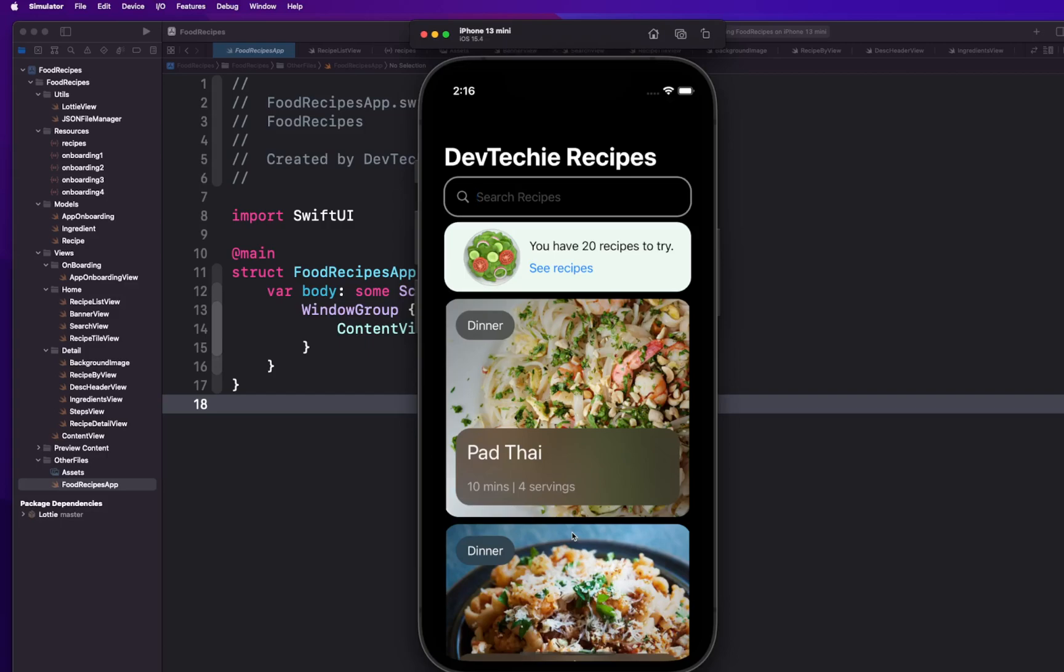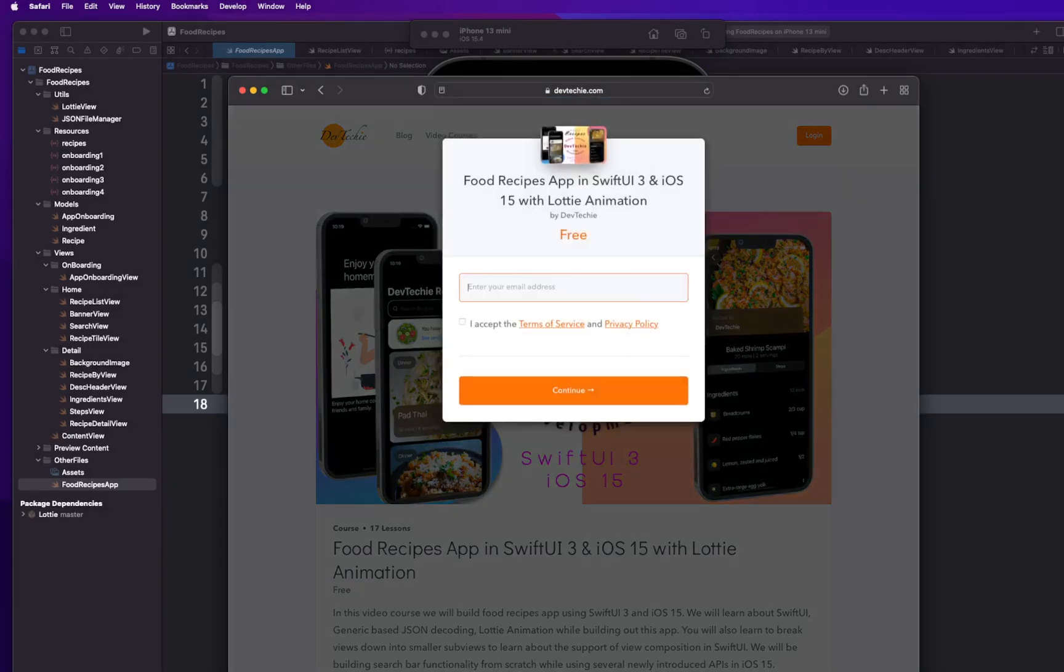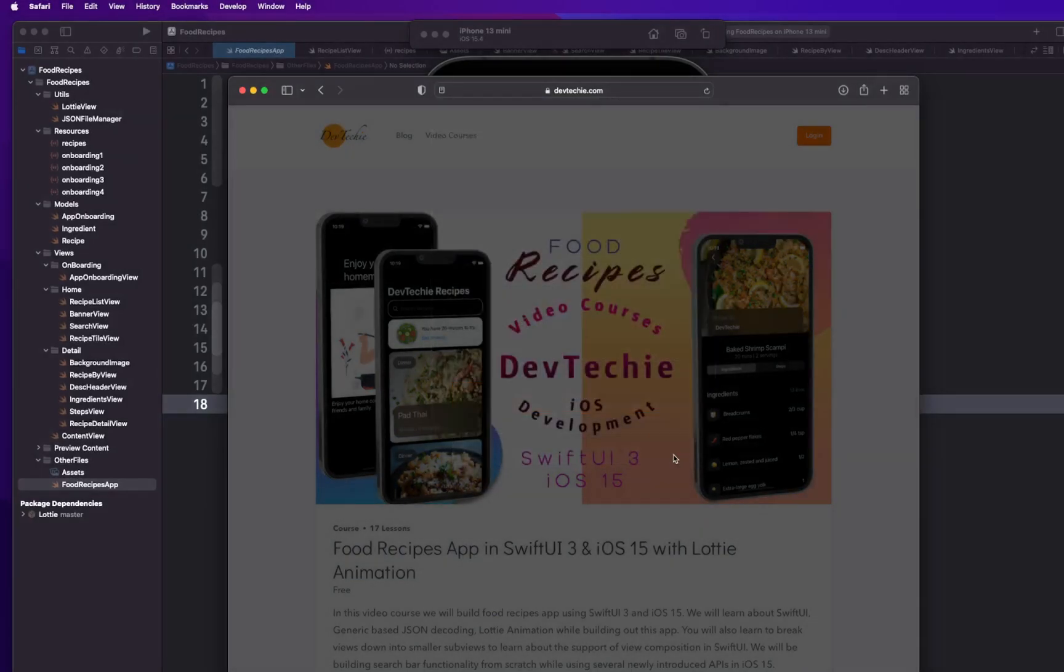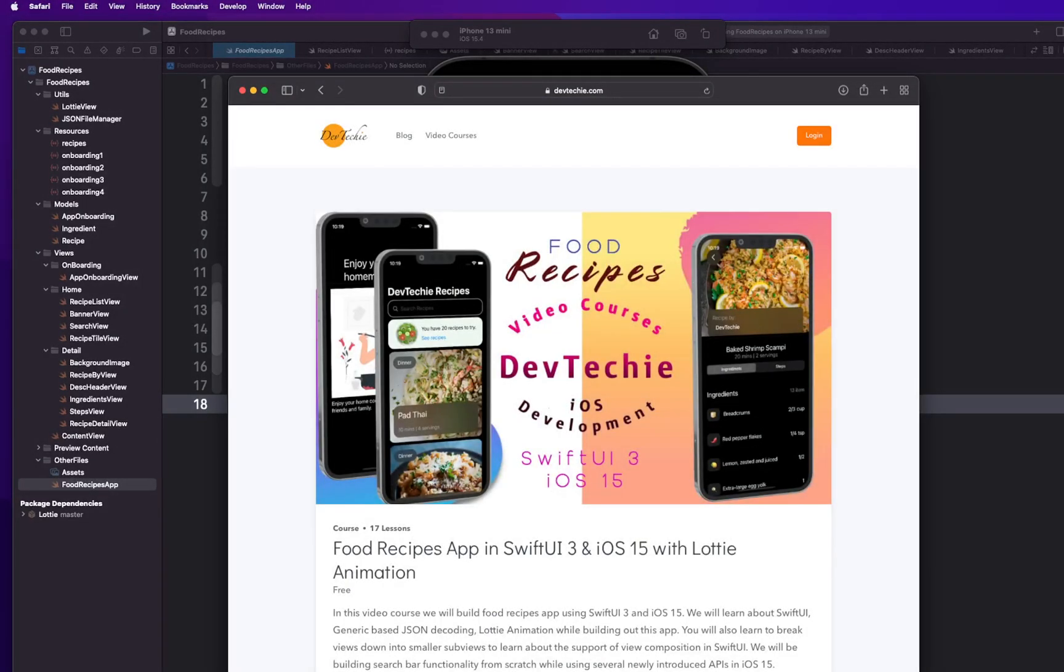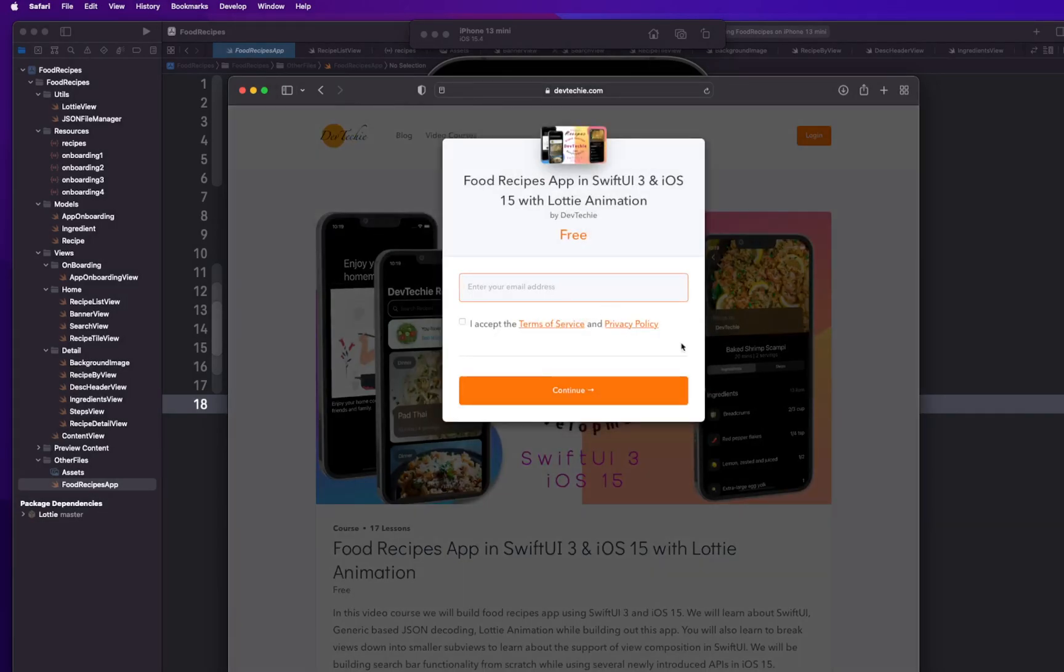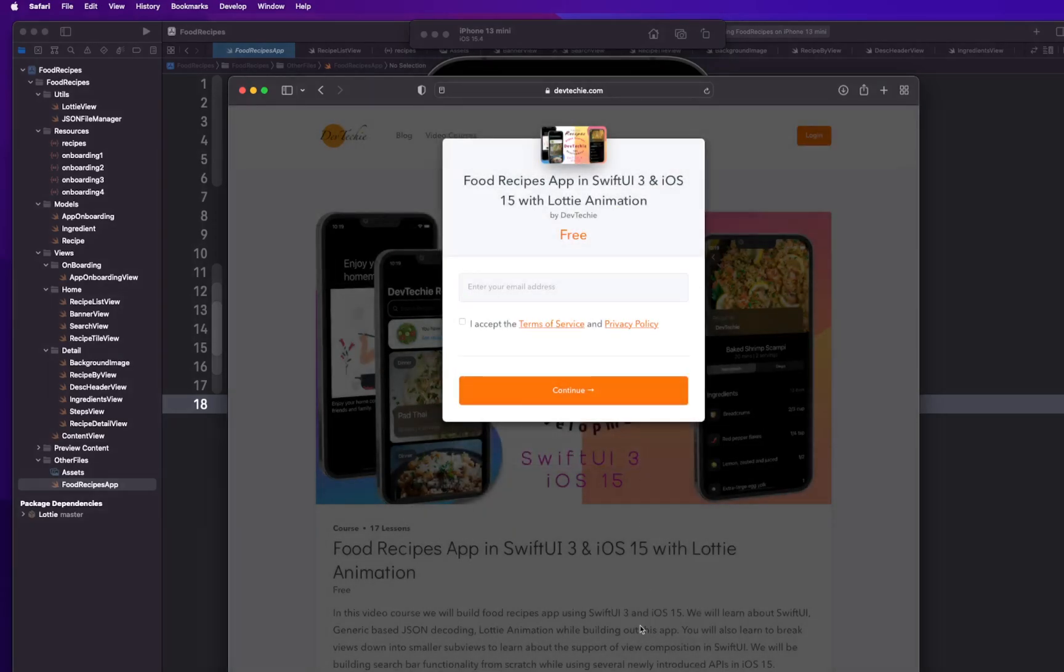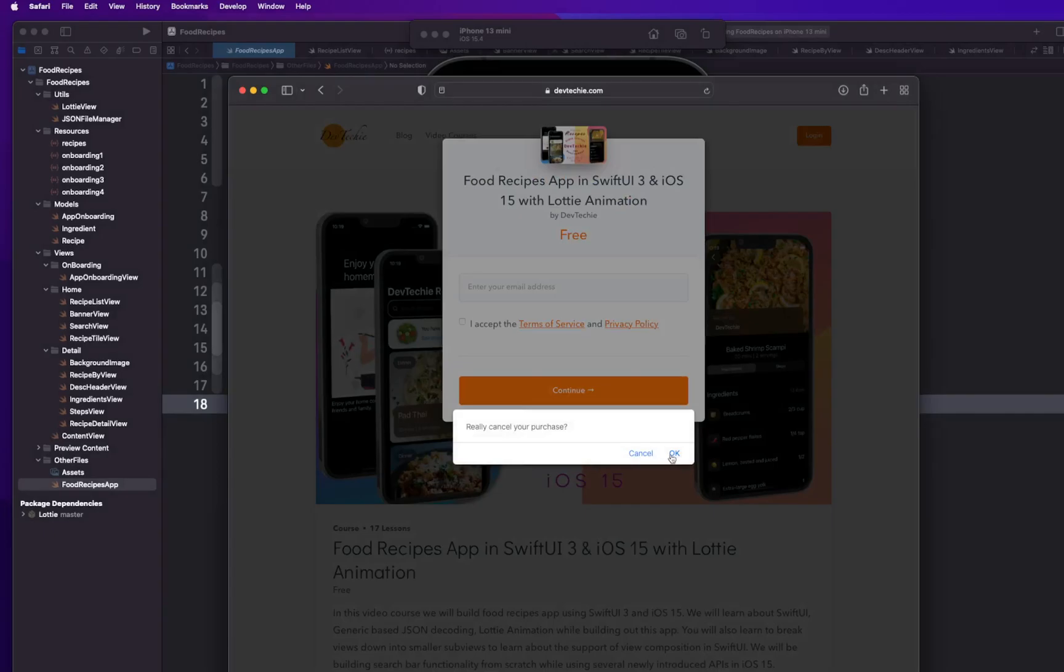Alright, so with that, once again how do you get the access to this course? Simply go to www.devtechie.com and on the home page as soon as you land you can actually get it right there and it'll get you the course. By the way, you are not purchasing anything, it's absolutely free. Just enter your email.